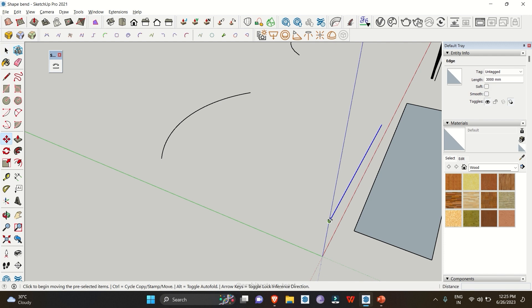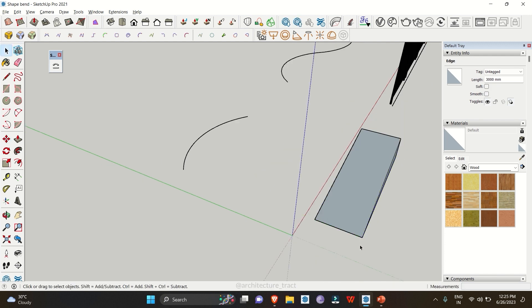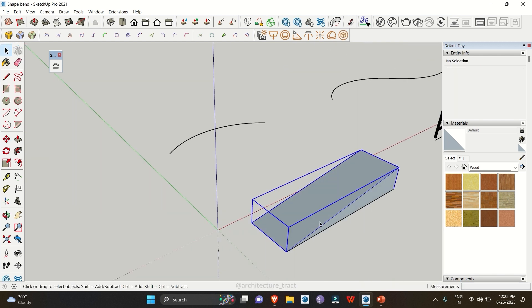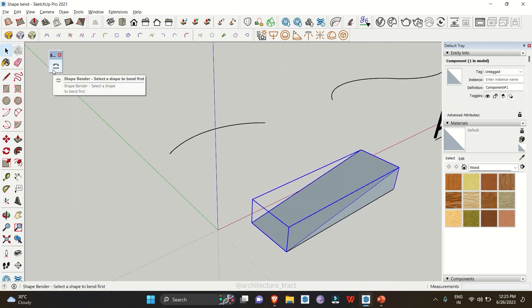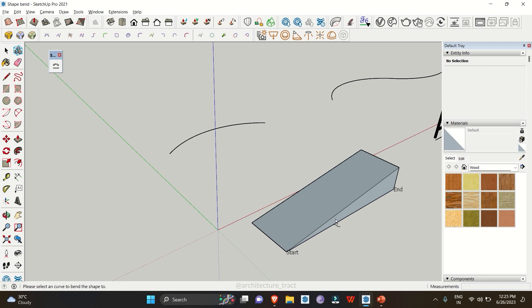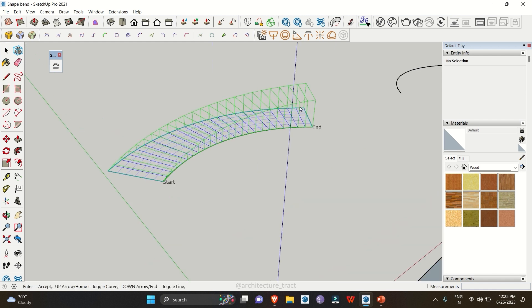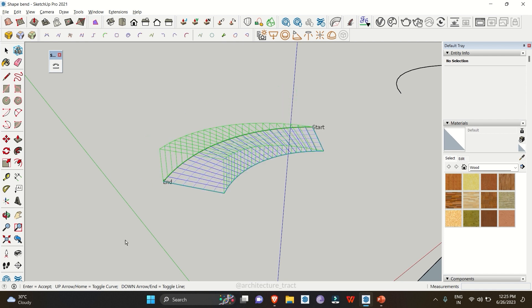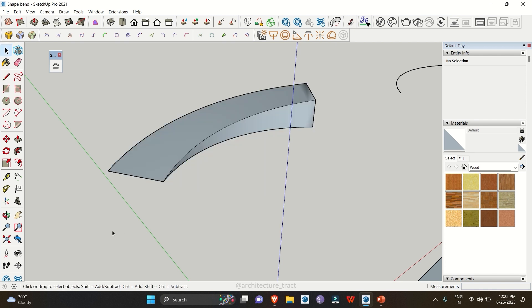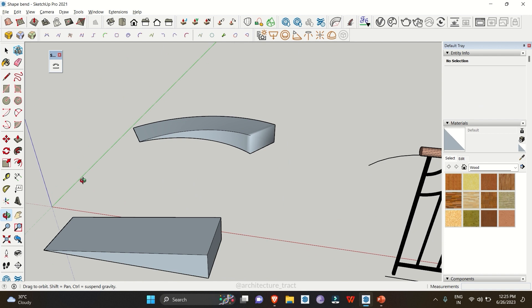If you want to avoid this offset, simply move your line closer to your object. Then select the object, click on the Shape Bender tool, select the baseline, and then select the curve. Once selected, you'll see your ramp placed neatly along the curve. You can use your arrow keys to shift the direction, and when you're satisfied, simply click Enter.